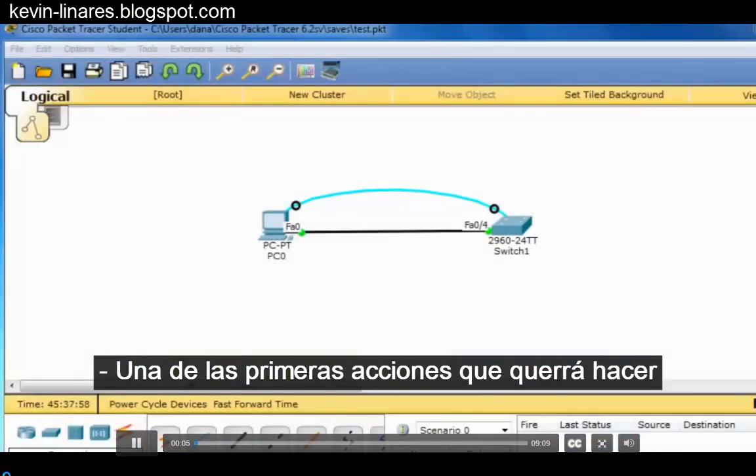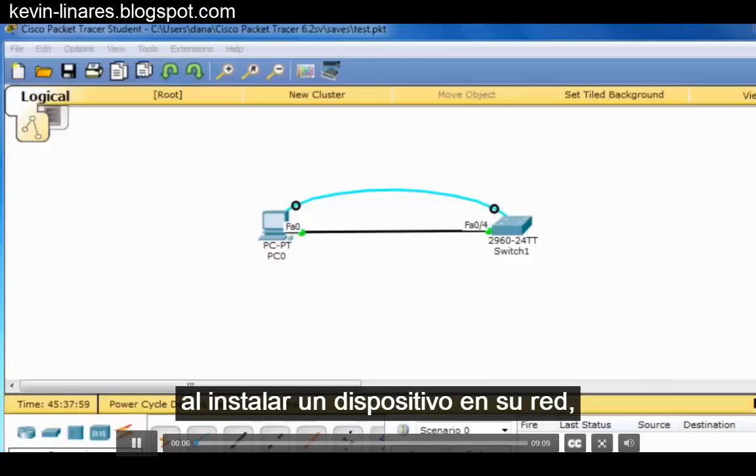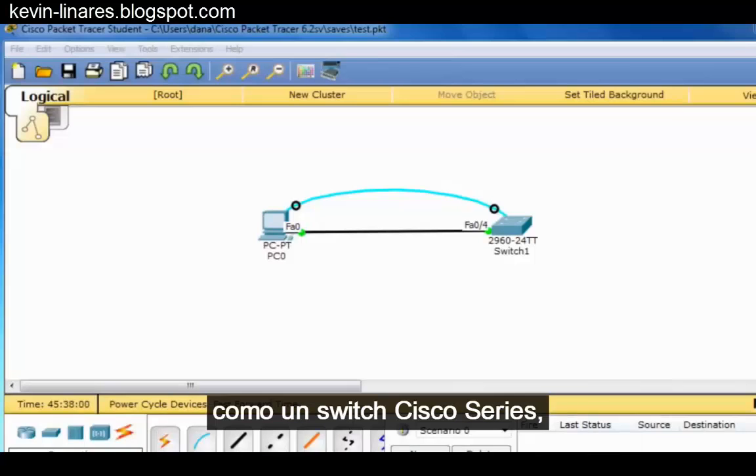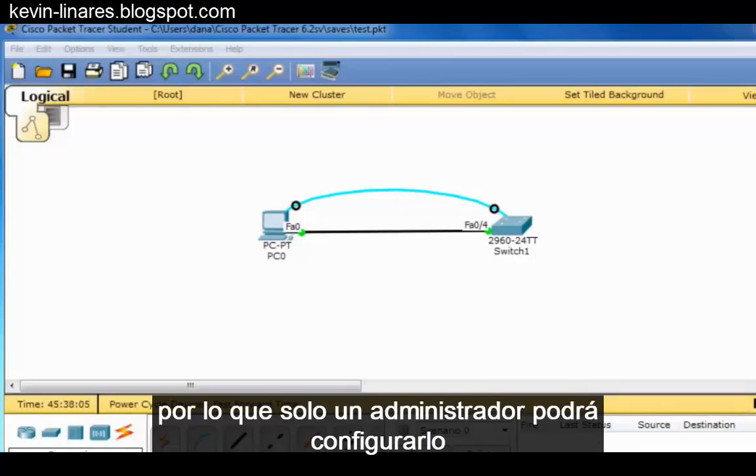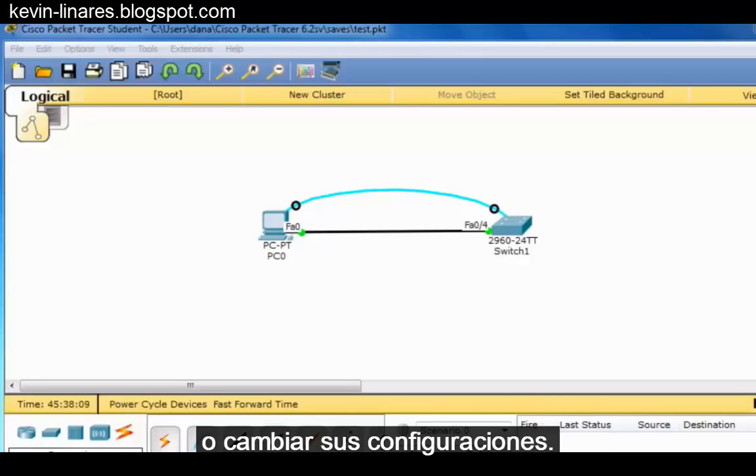One of the first things you'll want to do when installing a device on your network, like a Cisco switch, is secure access to the device so only an administrator will be able to configure it or change its settings.